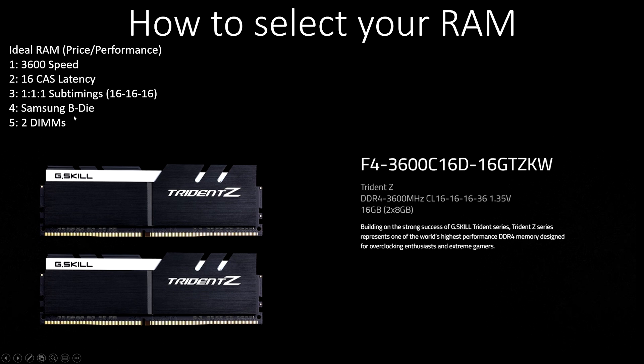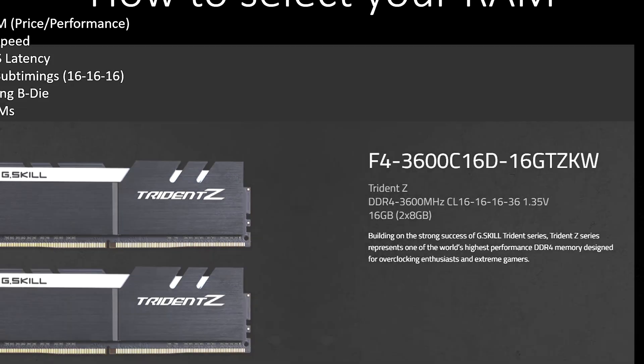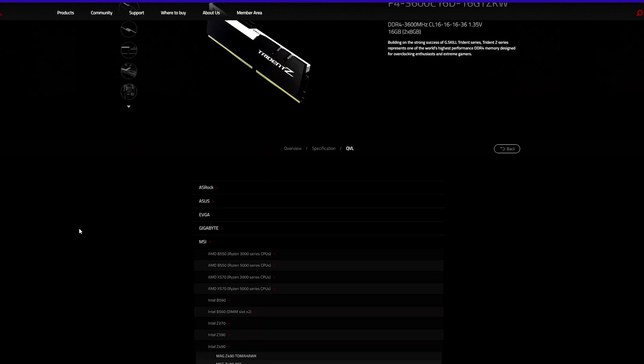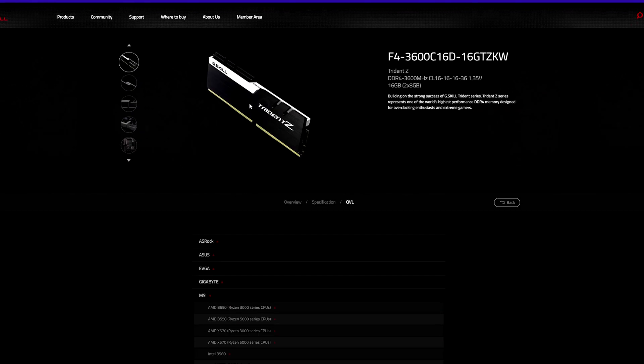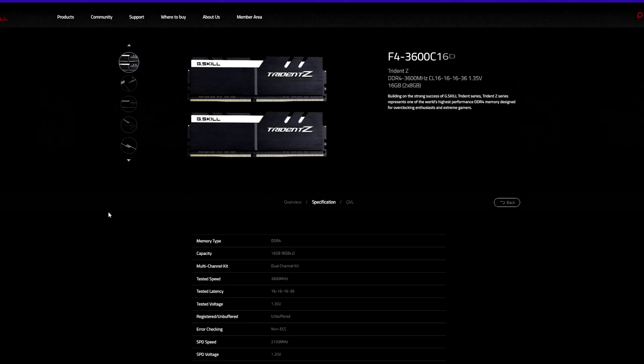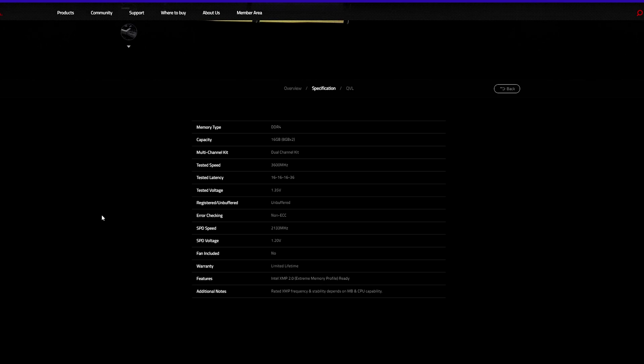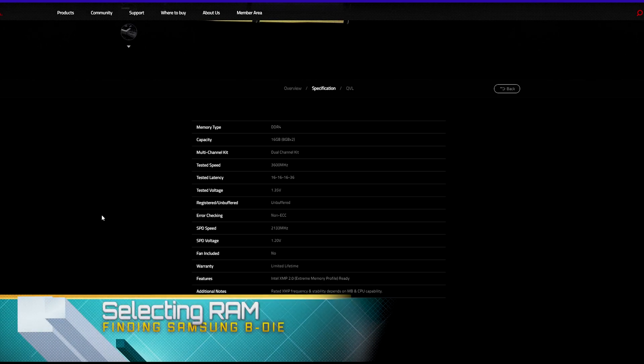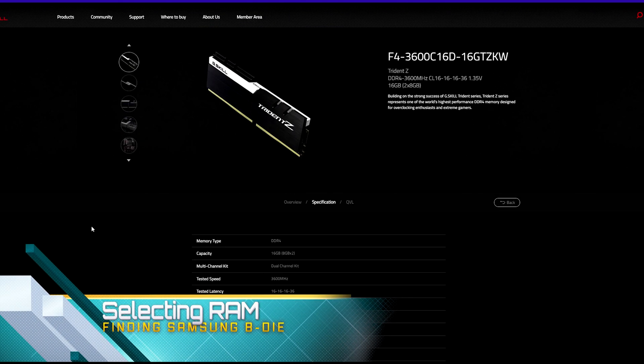You're looking for Samsung B-die. This is very high-quality RAM that is very coveted because it can take a lot of extra volts and return a lot of extra performance outside of just what the box says it can do. Lastly, you're only looking for two DIMMs. A gaming system is going to work better with two DIMMs. I know there's four slots, but it's actually going to perform better if you only fill two of those slots. So if we go back over here to our G.Skill website, you can see this meets every single one of our qualifications.